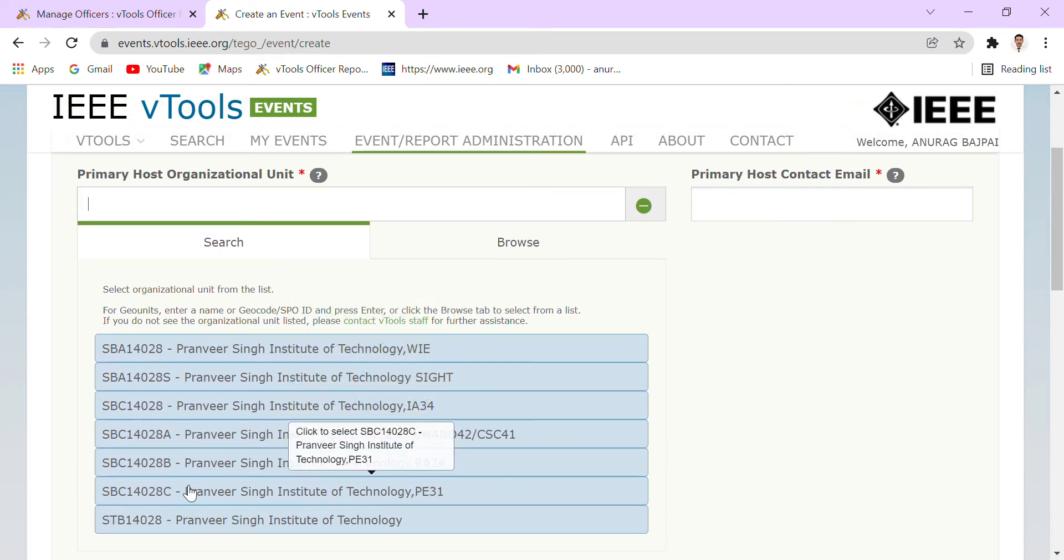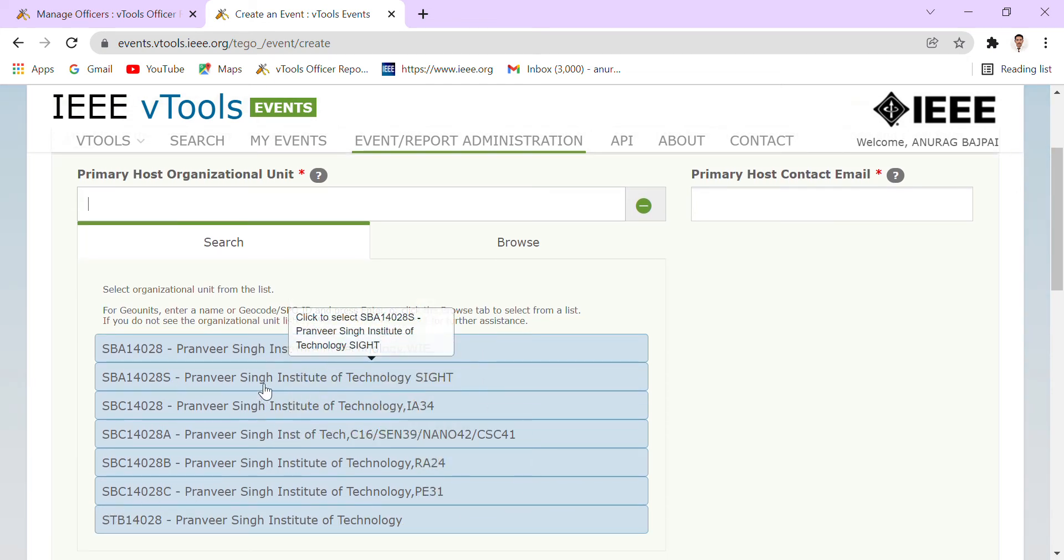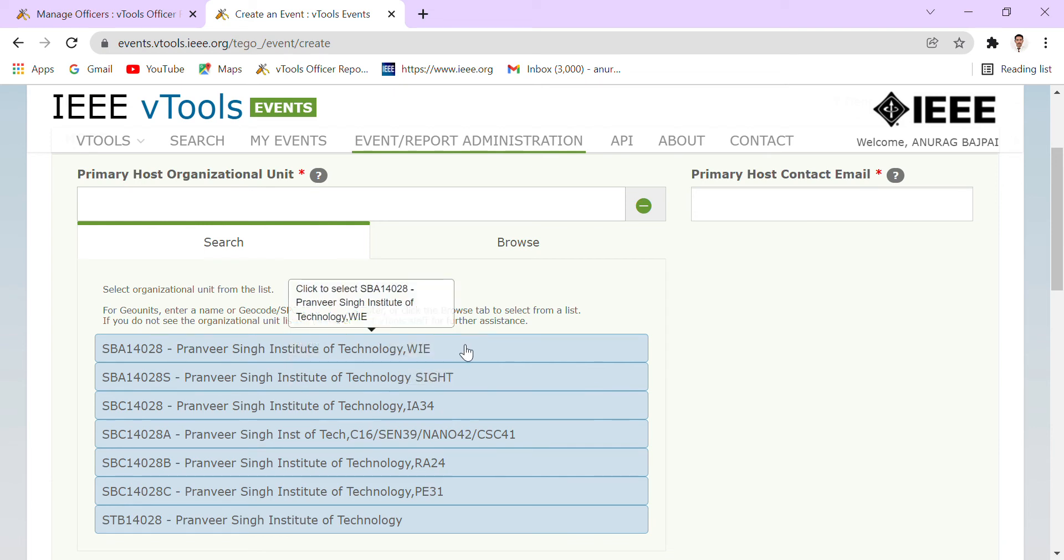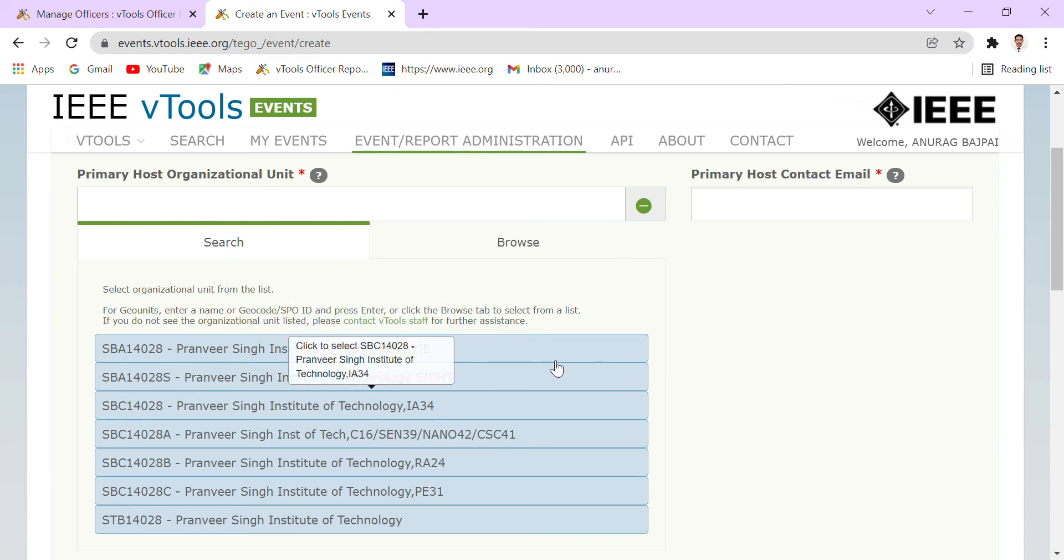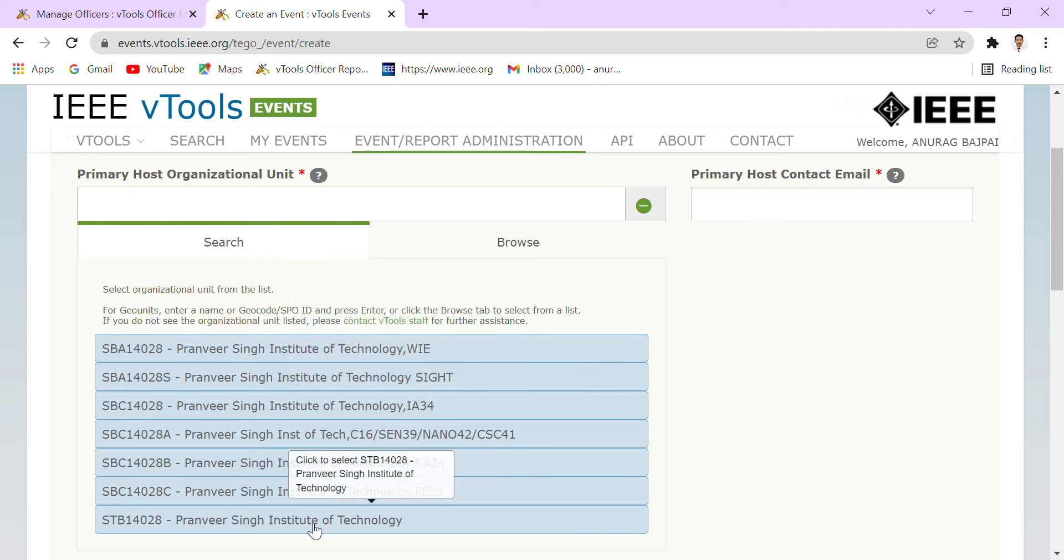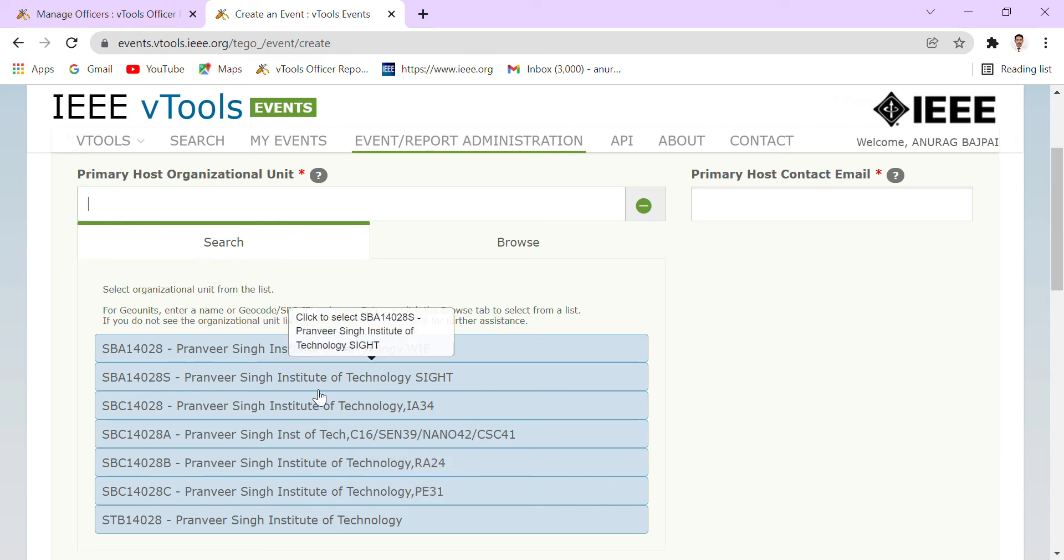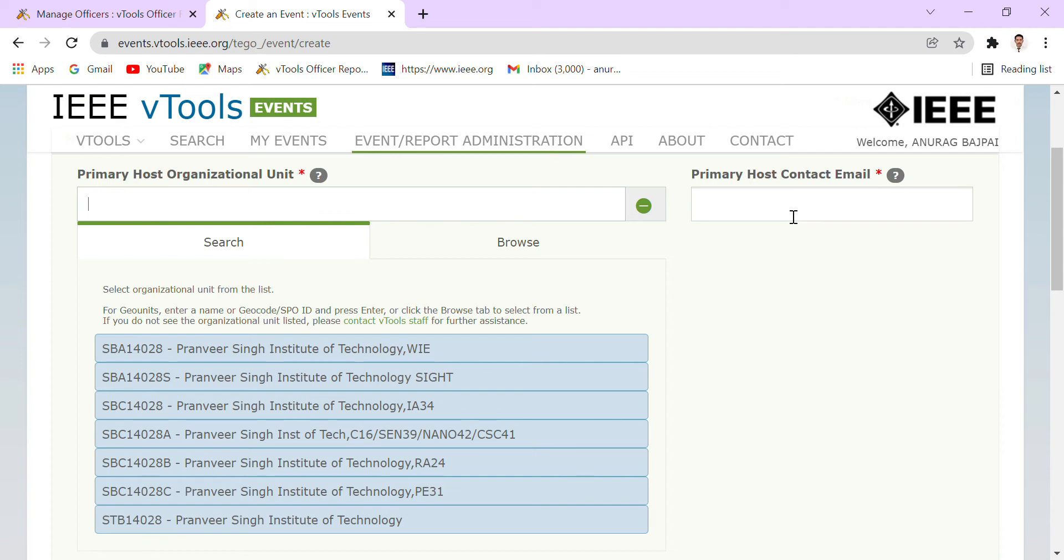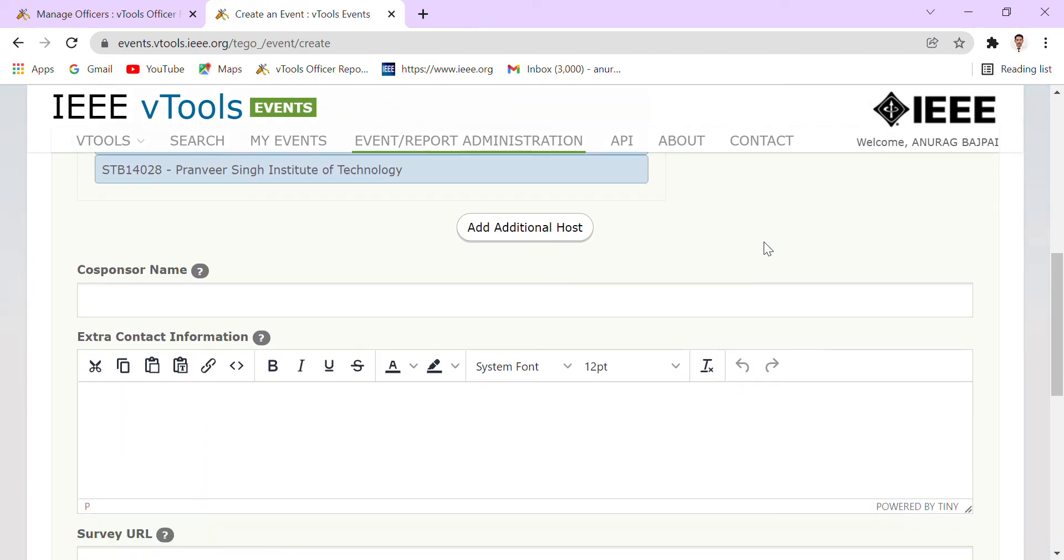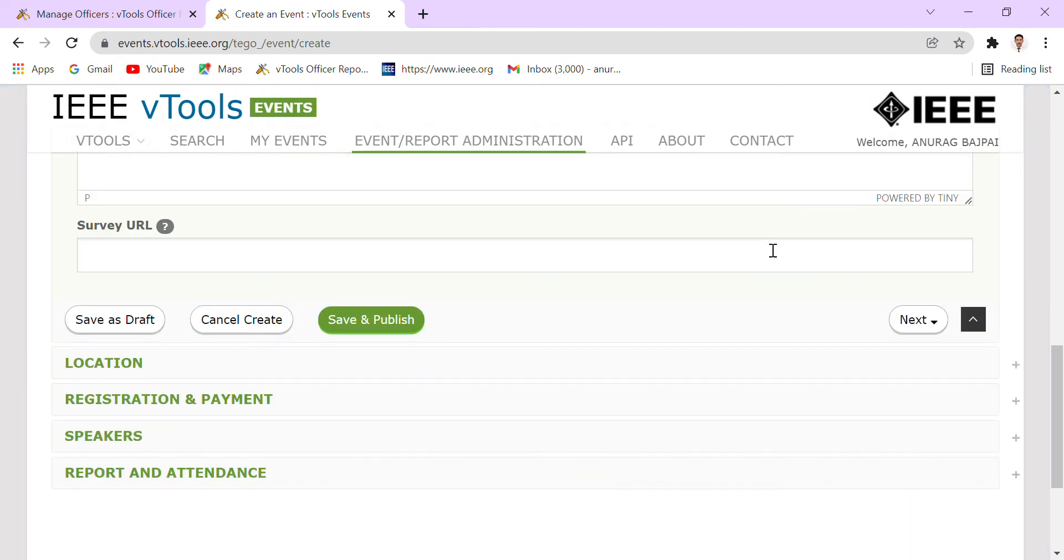If the event is of student branch, then it will be registered at the IEEE Student Branch. If it is of a particular society, then we have to select that particular society and the email of that particular society will be respectively. Here will be the link of that particular Google form or whatever our medium will be.